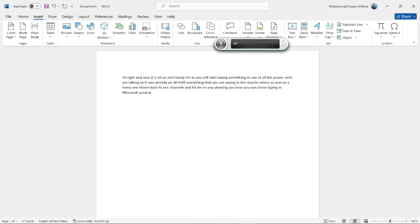So yeah, this was the way of how you can use voice typing in your Microsoft Word. I hope you like this video and I'll see you in some other one. Until then, take care. Bye!